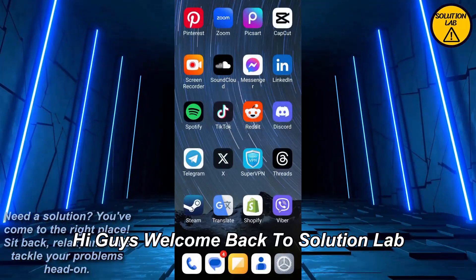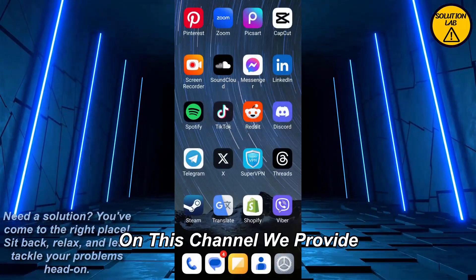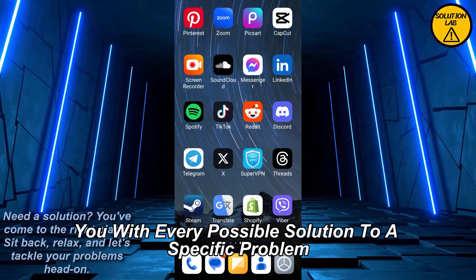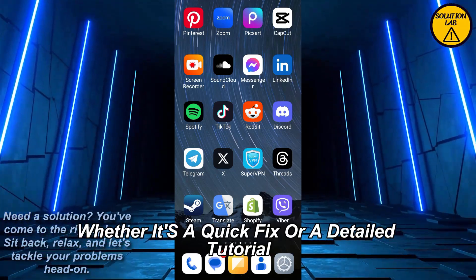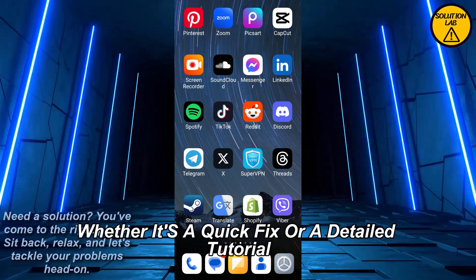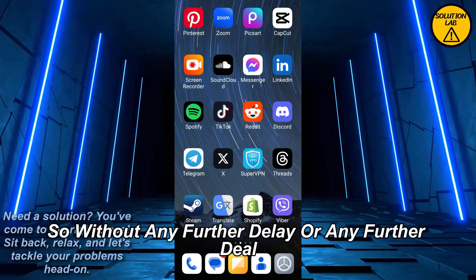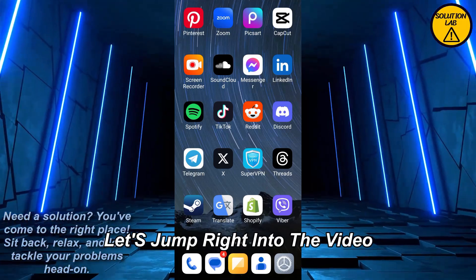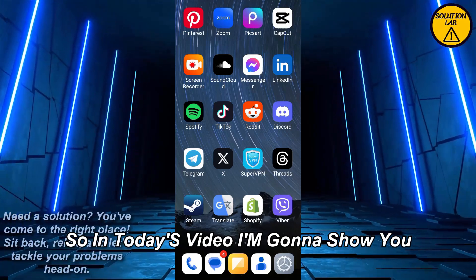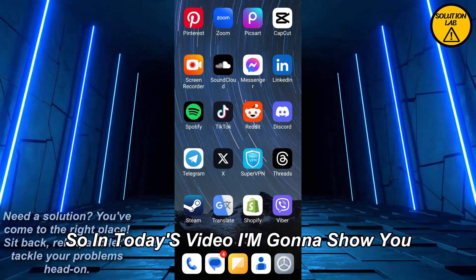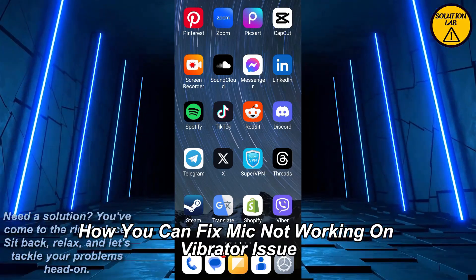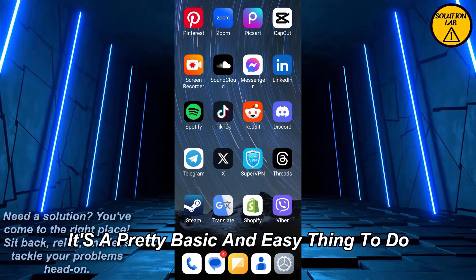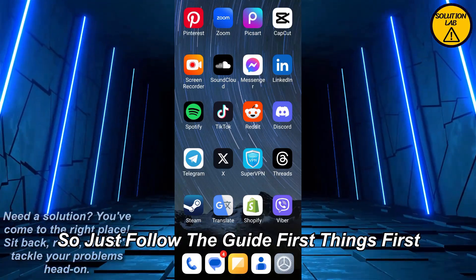Hi guys, welcome back to Solution Lab. On this channel we provide you with every possible solution to a specific problem, whether it's a quick fix or a detailed tutorial, we're here to help. In today's video I'm gonna show you how you can fix mic not working on Viber. It's a pretty basic and easy thing to do, so just follow the guide.